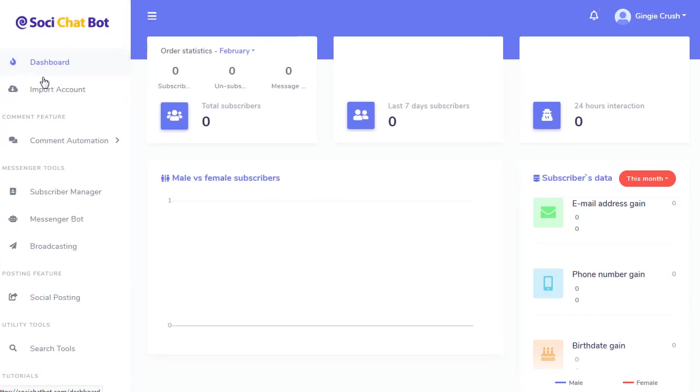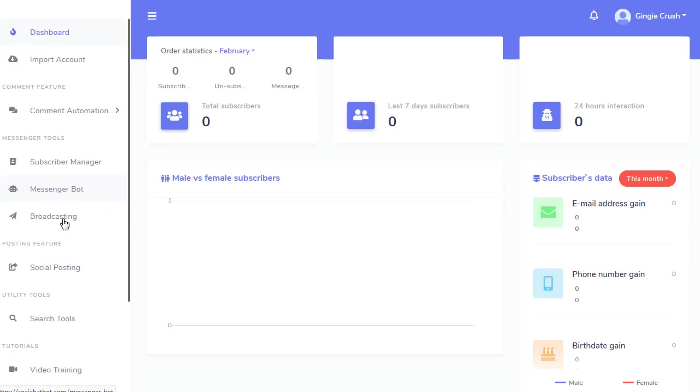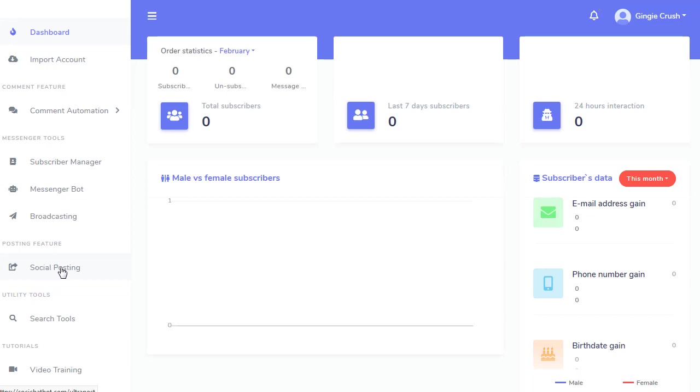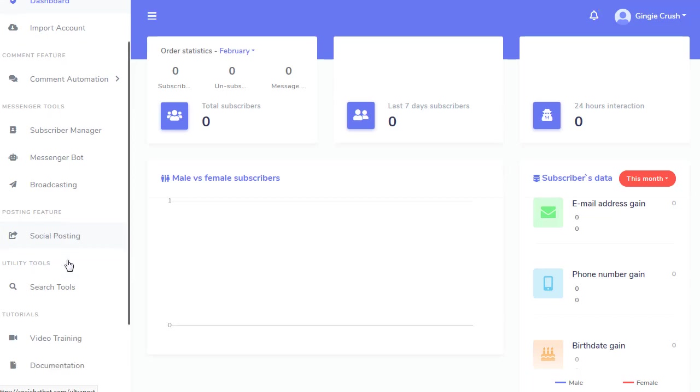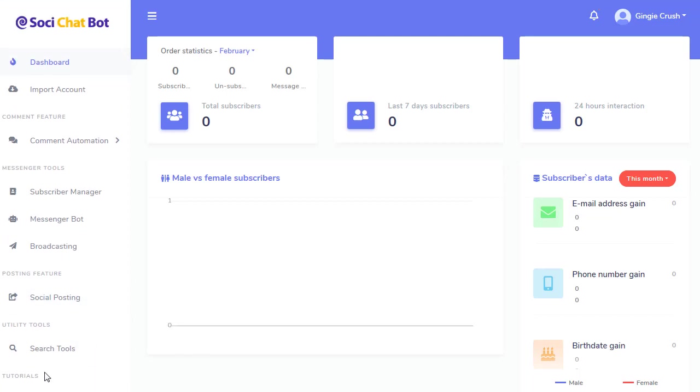If I go back to import accounts, you've got comment automation, subscriber manager to manage all your subscribers, your messenger bot processes, your broadcasting, social posting. This goes to seven different social media accounts that you can post to. You've got Facebook search tools, your video training and documentation. And there's a lot of different submenus in each one of these.